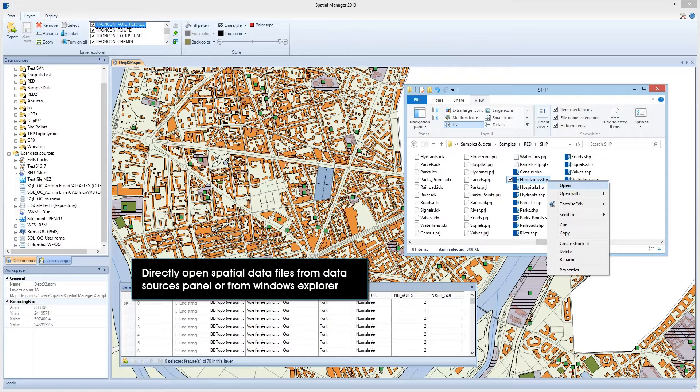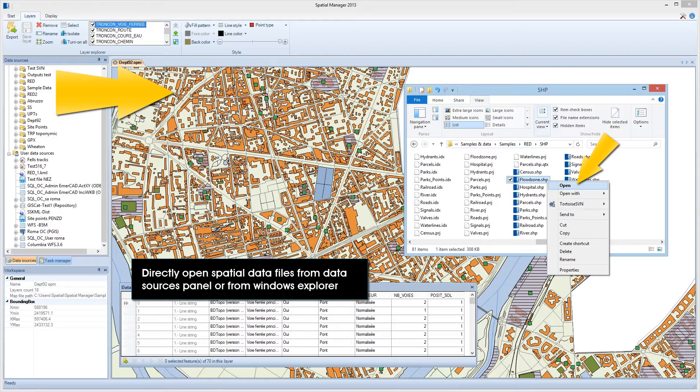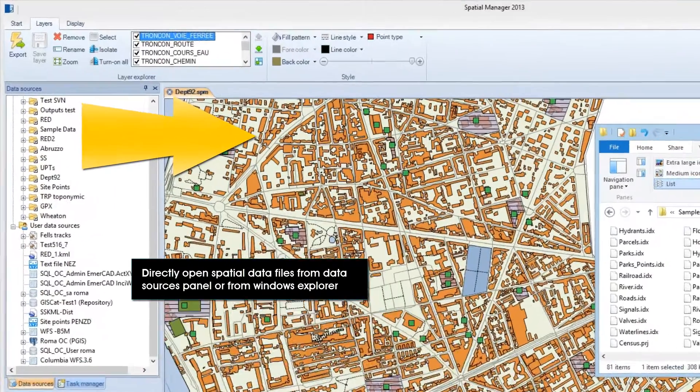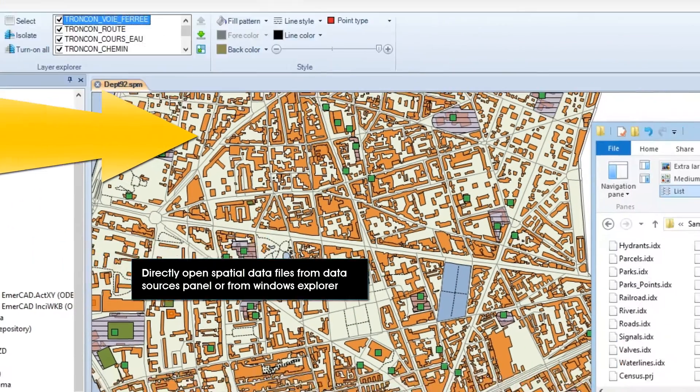Spatial Manager Desktop allows you to directly open GIS or spatial data files including Shape, Autodesk SDF, GPS, GPX, KML, ASCII, and others from the data sources panel or from Windows Explorer.